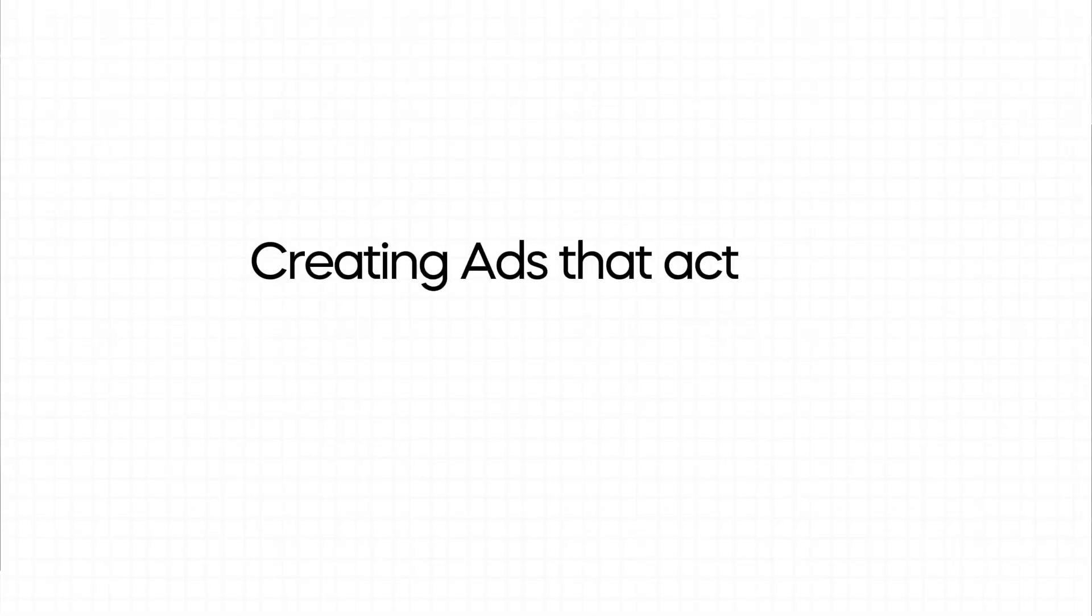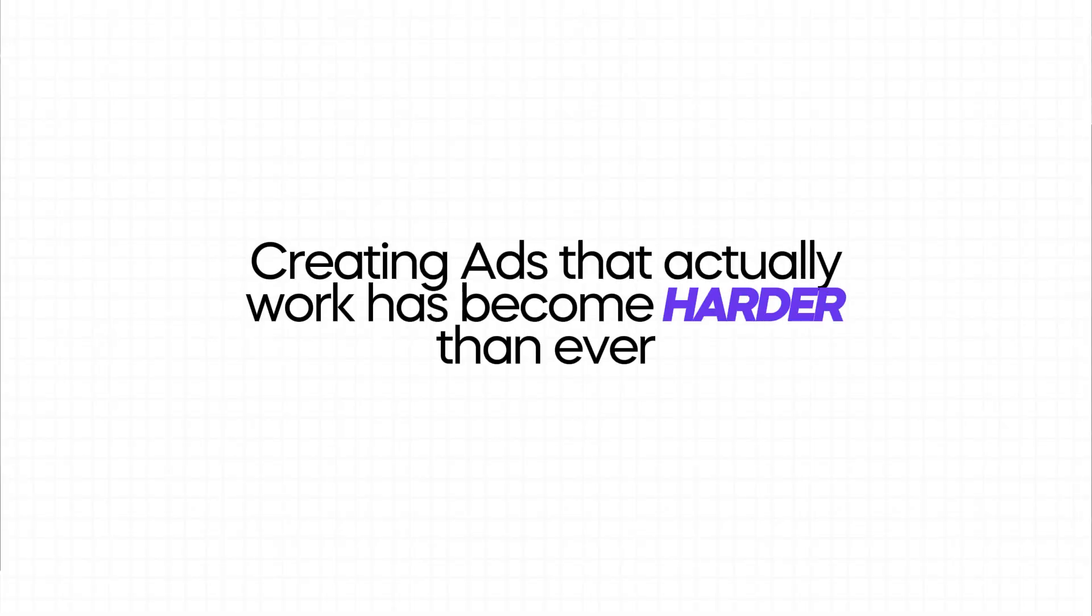Let's be honest. Creating ads that actually work has become harder than ever. You test 10 creatives and maybe one gives you a result while the others just burn through your budget.